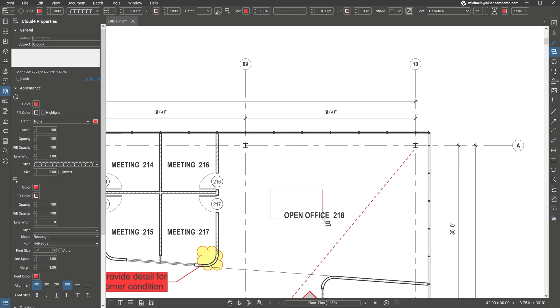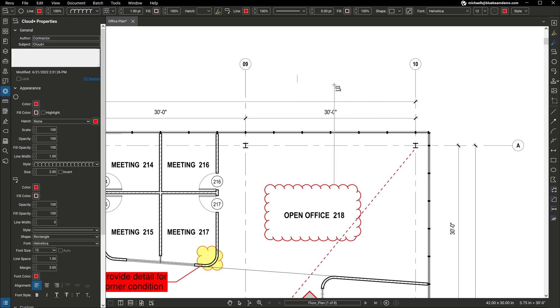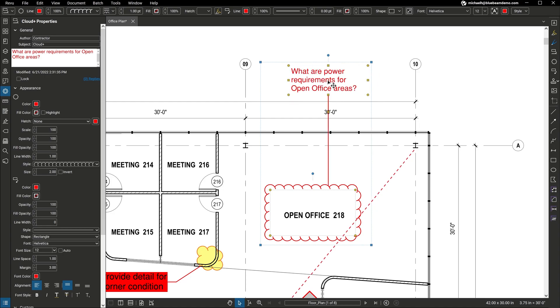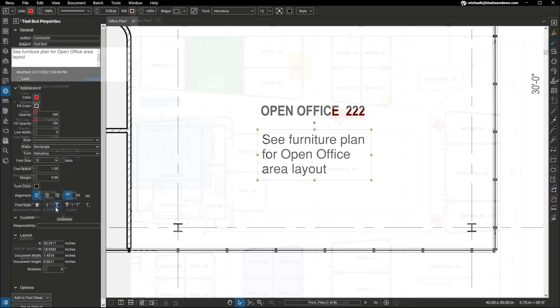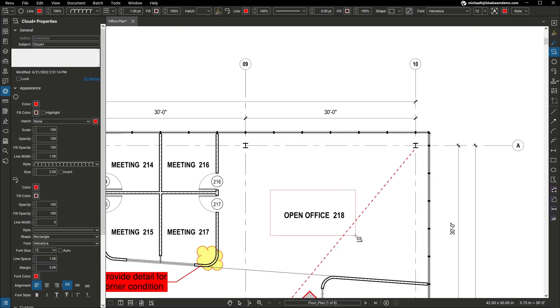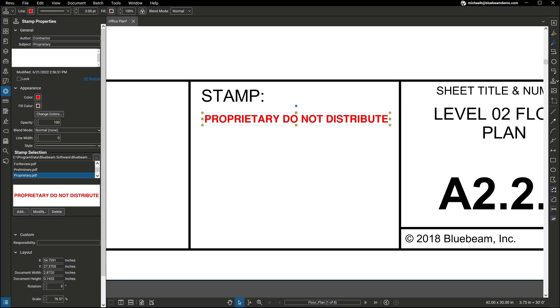You'll have access to best-in-class markup tools that are custom-built for the AECO industry, allowing you to clearly communicate information, eliminating guesswork and, potentially, costly mistakes. For example, using Review, you can easily markup 2D and 3D documents with customizable tools, such as text, clouds, callouts, stamps, and more.